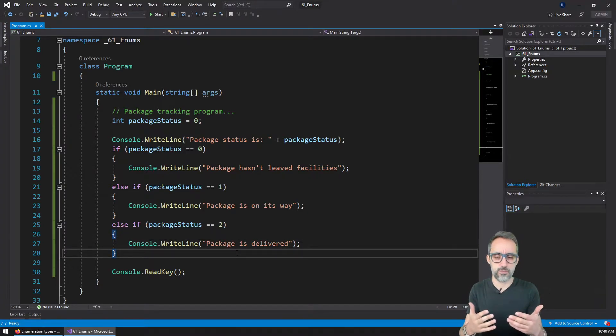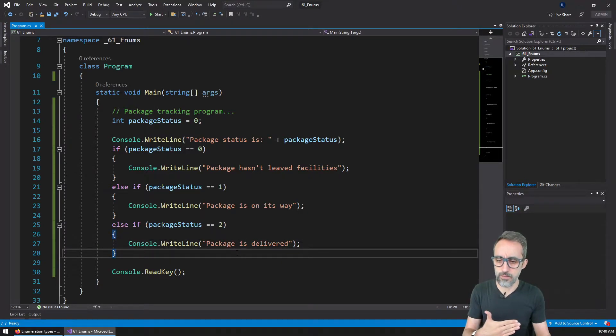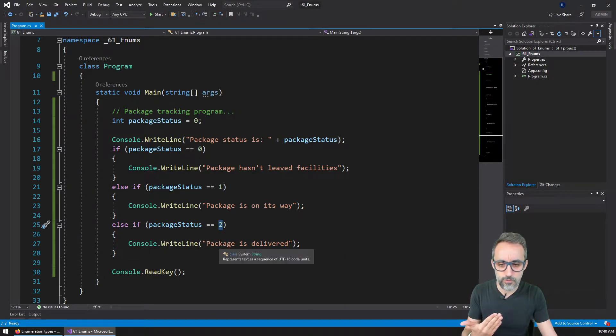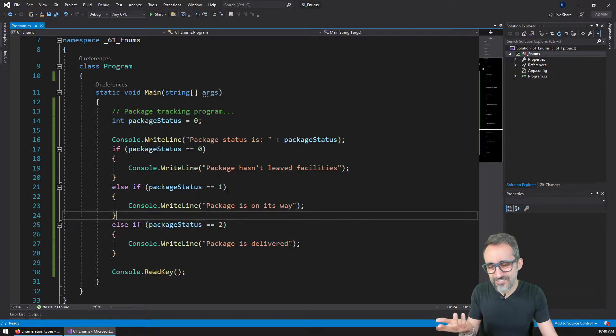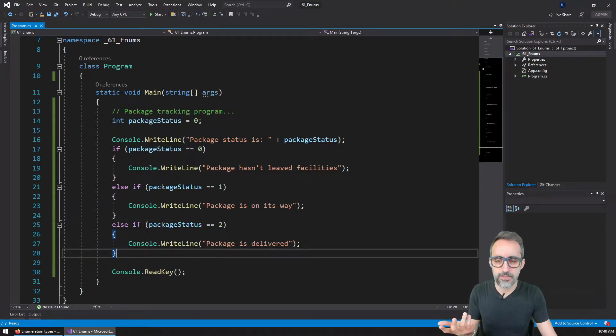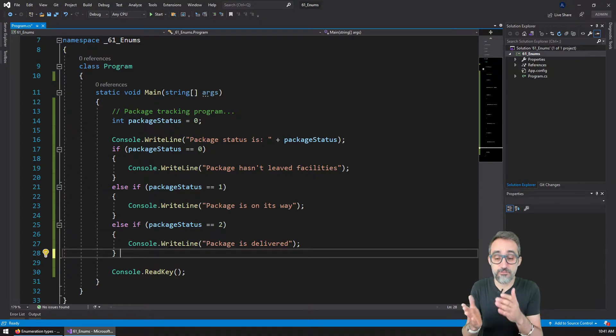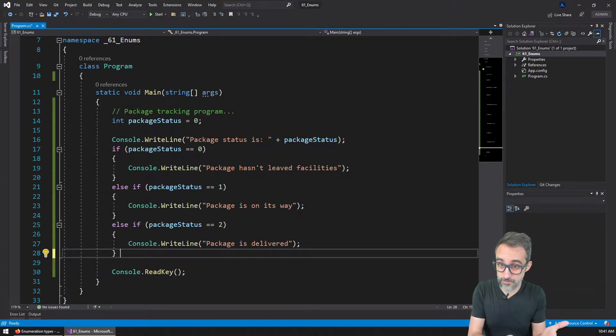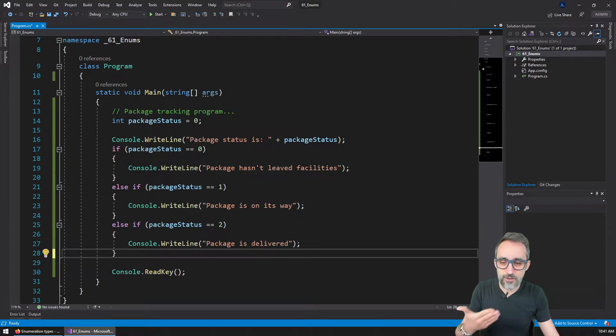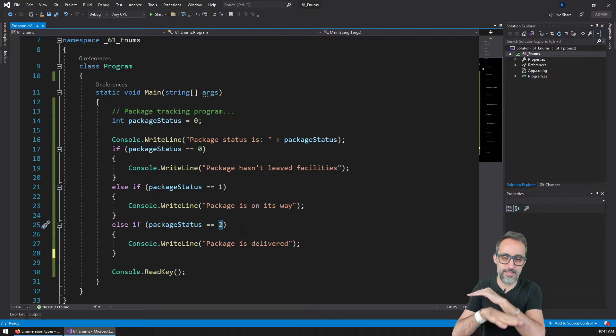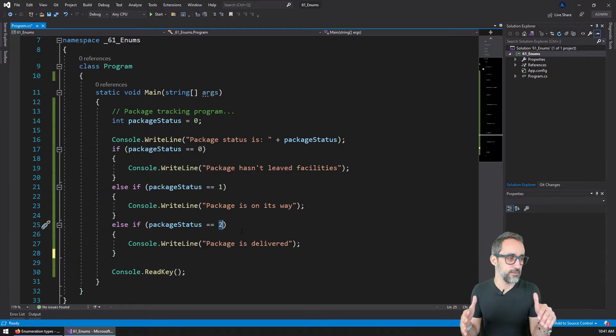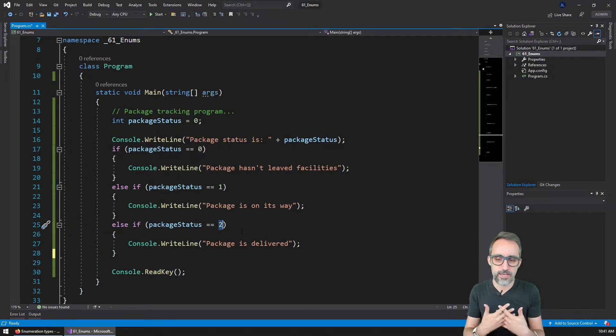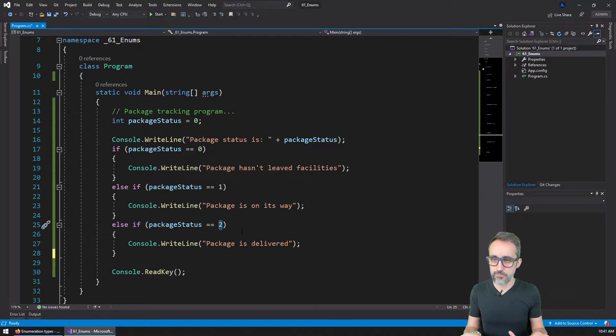But I forgot to add another situation where the package is out for delivery. So because I'm already using the number two for when the package is delivered, I kind of cannot insert it between one and three. But then creating an else if that is if package status is three is out for delivery, it's kind of counterintuitive because it feels that it should be before two, which is like the end of the package being delivered. So it can be a little confusing and it can lead to errors.